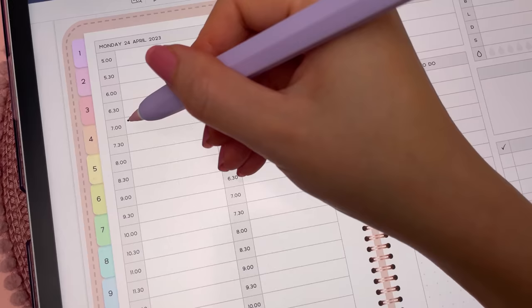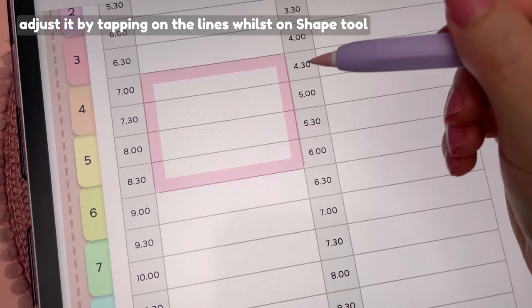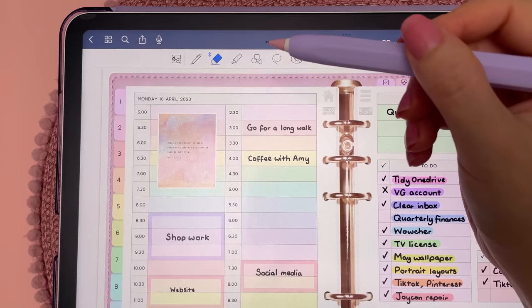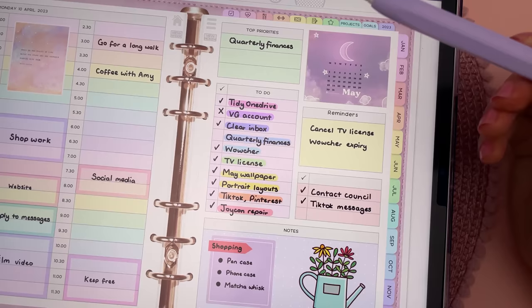I like to use the highlighter to color block in my planner. You can draw a shape and hold and it will automatically snap into shape. If you're working with handwritten notes, enable 'erase highlighter only' under the eraser options and it will not erase your handwriting.